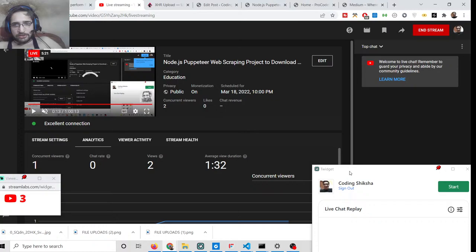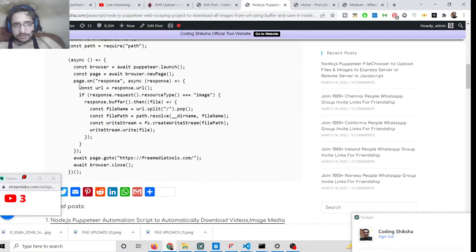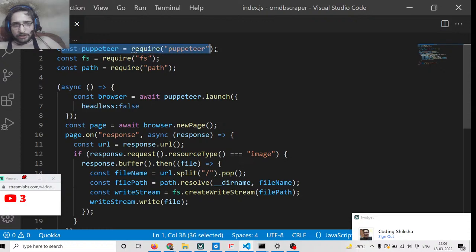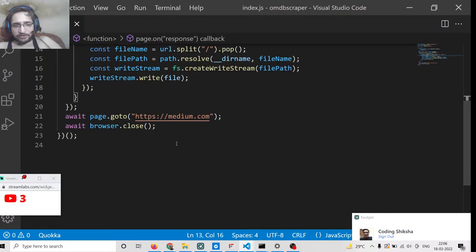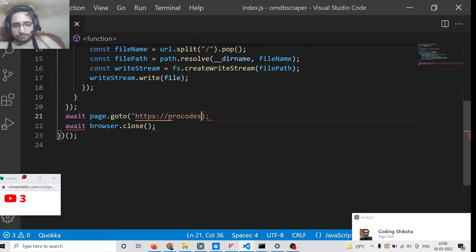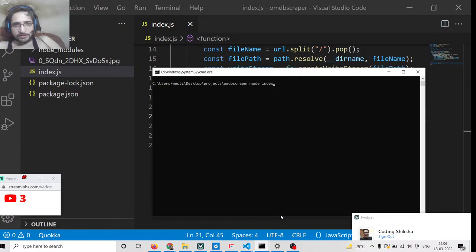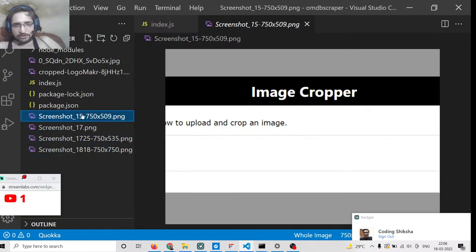If you have any doubt you can ask in the comment section regarding this project — it is just scraping all the images from the given URL. At the top we are requiring the Puppeteer library, then the file system and path module. Inside async we are passing headless to false, so the window will be shown. If you pass it to true, the window will not be shown. Running node index.js it will automatically analyze the website and download all the images.